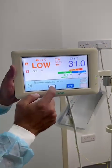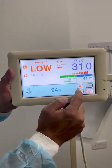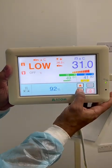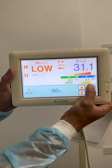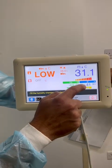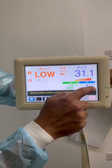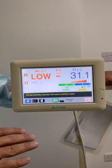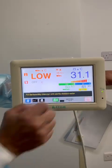Touch the display, select humidification on, and adjust the humidity level you are looking for — suppose 90 percent. As you can see, the actual humidity is 41 and the set humidity is 90 percent. Step by step it will start increasing until it reaches 90 percent.